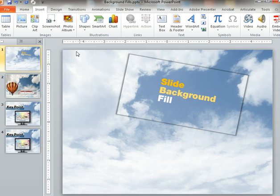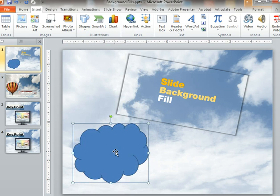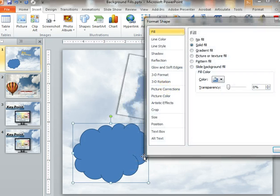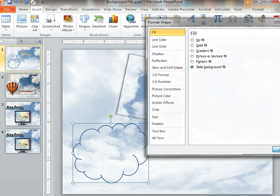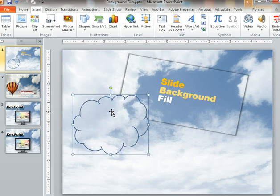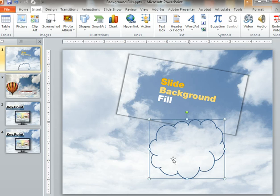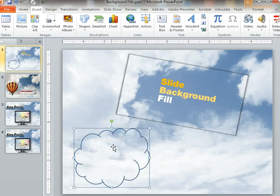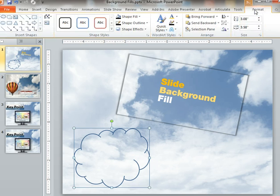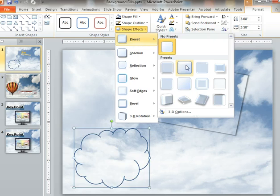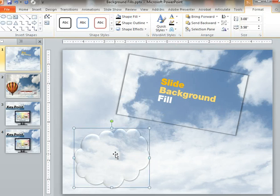Now let me show you how it works. I'm going to go into the shapes menu and grab a cloud shape, since we're dealing with clouds. I'll right-click and choose Format Shape, and instead of the solid fill, I'm going to choose Slide Background Fill, then click Close. You can see it comes in — I can move it around and it's keeping up. It knows where it is on the slide and fills it in appropriately. Then I can apply special effects, like going to the Format menu and choosing a bevel preset, which creates a pretty cool effect.